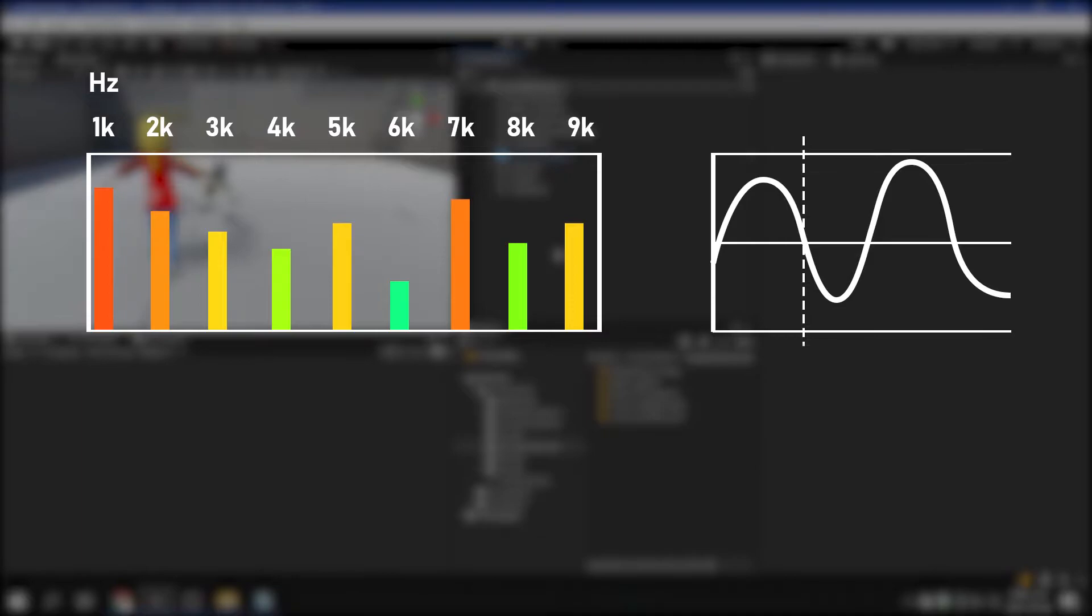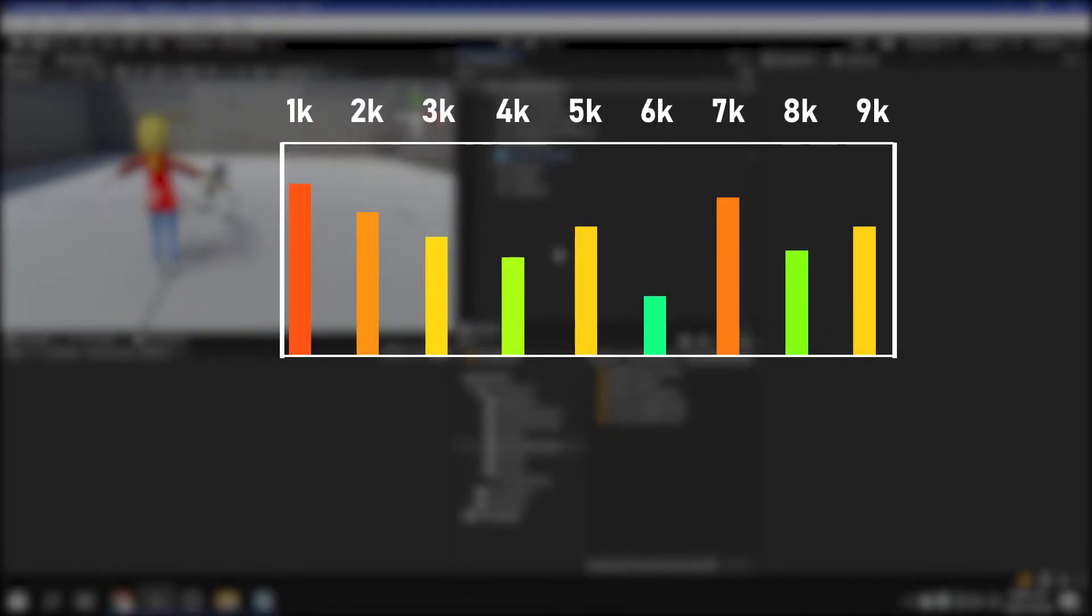To explain it easily, it can be said that the work is done to distinguish between low-pitched sounds such as bass, and high-pitched sounds such as trumpets. The size of the samples thus obtained must be converted into a digital quantity, which is called quantization.